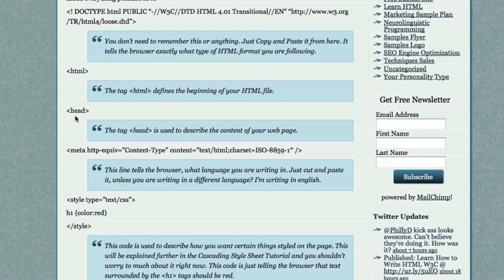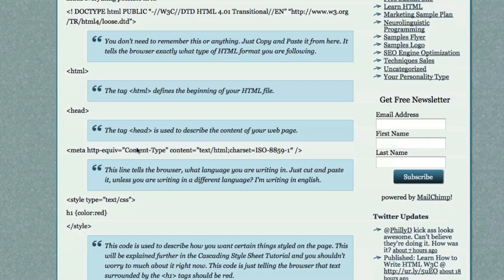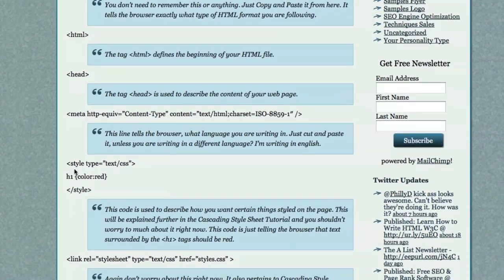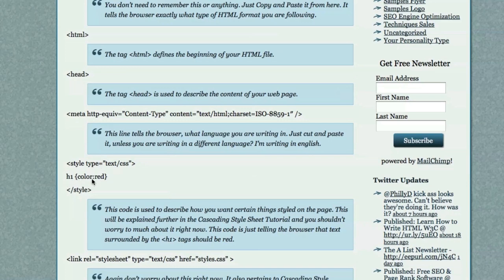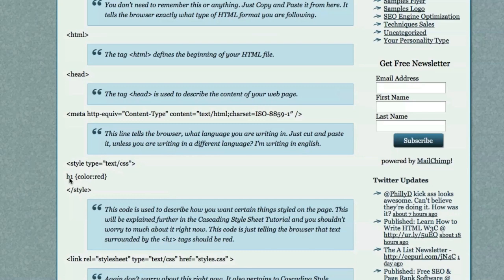Then, you define your heading. Remember, heading is where you define and describe the content of your web page. Then, this line, again, copy and paste, tells the browser what language you're writing in. This area here, the style, will define any changes that you want to make in regards to style. For example, I'm telling it here that I want everything that is enclosed in H1 brackets or tags to be the color red.